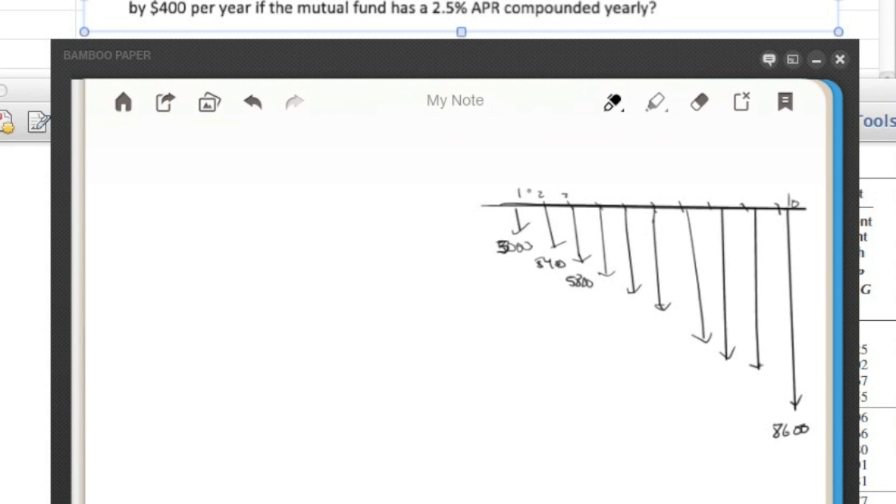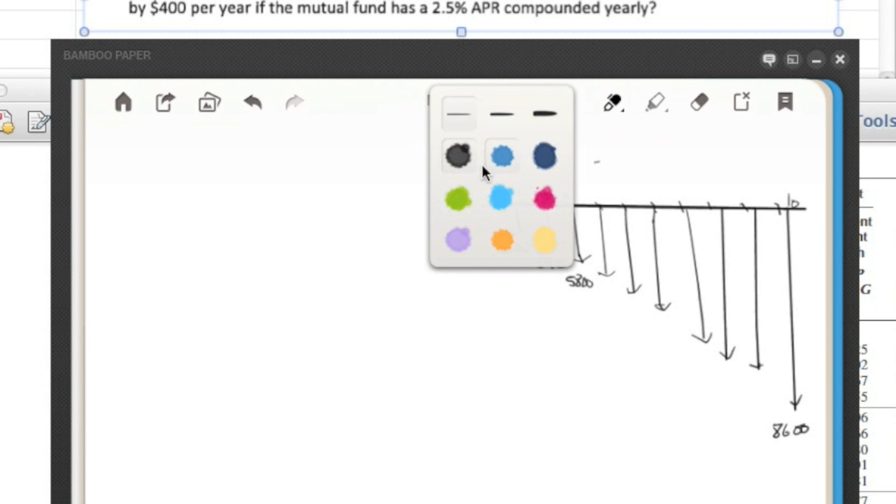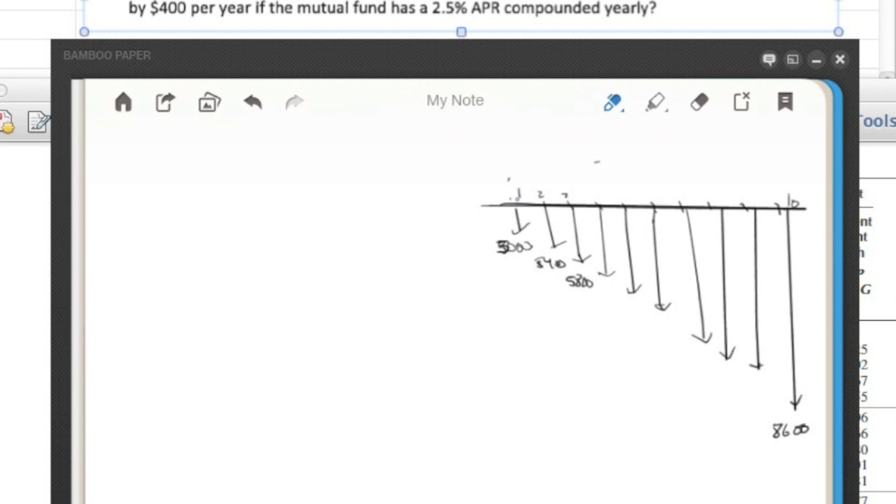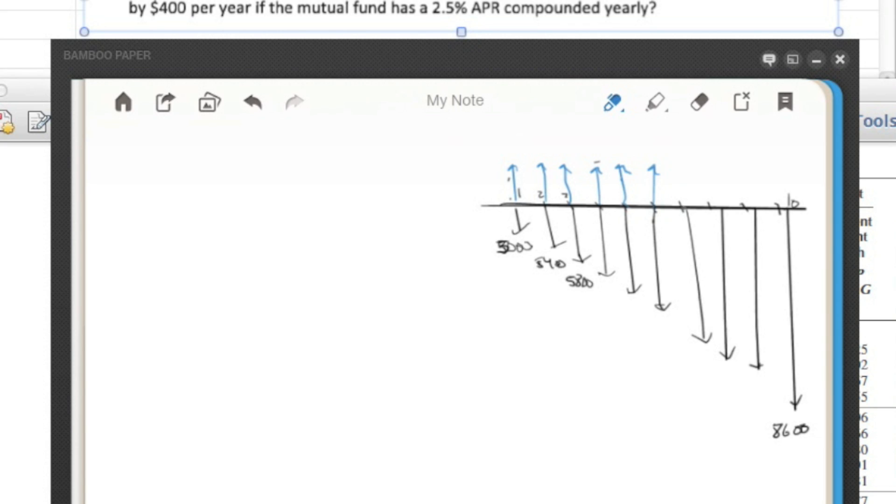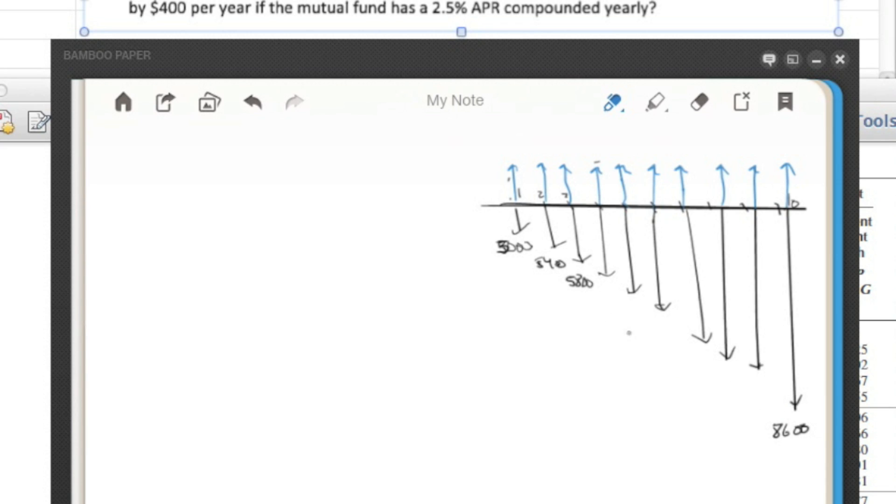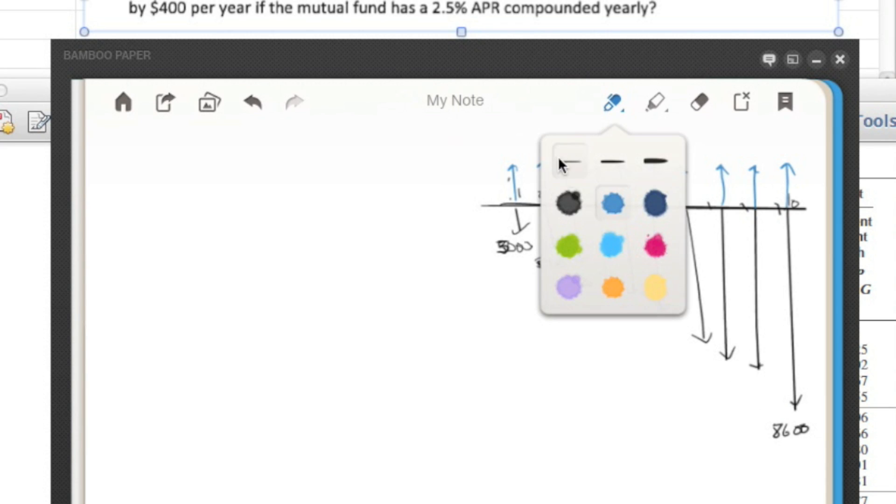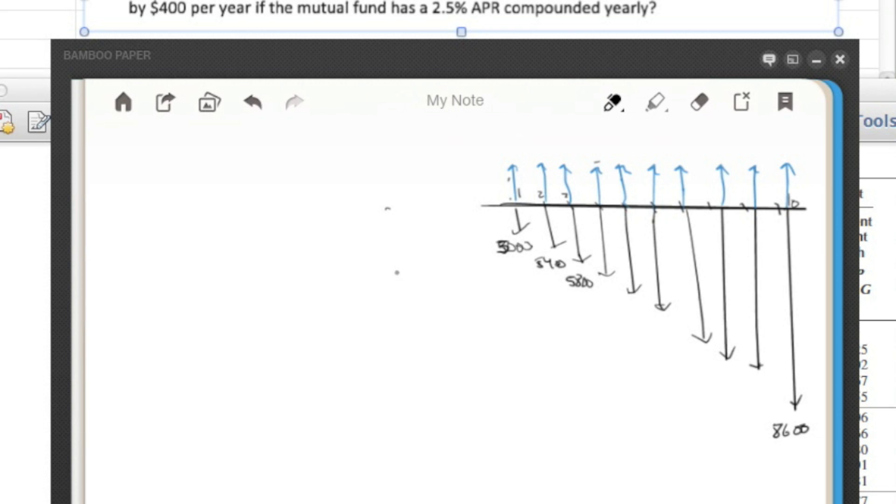And basically what we want to know is if we were to draw in a series of uniform investments every year, what would we have to invest so that these are equal to this? Okay, so that's what we're going to try to find.